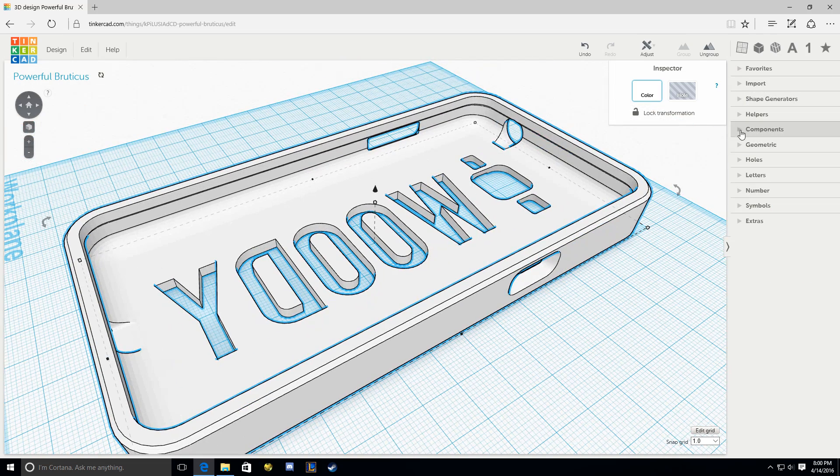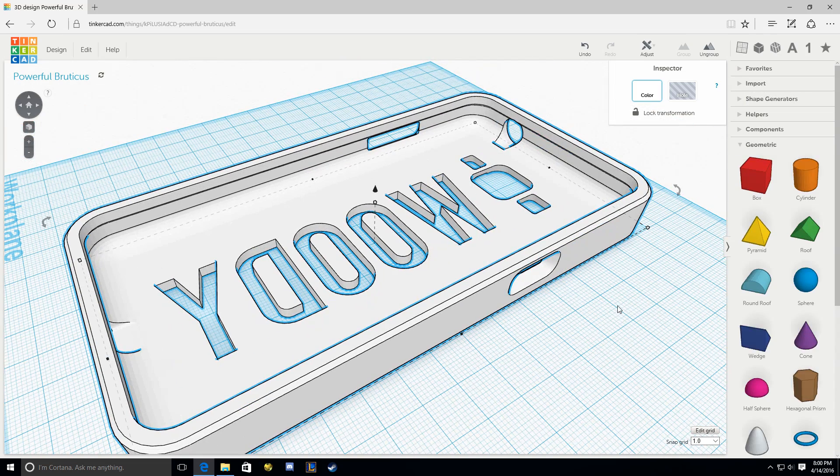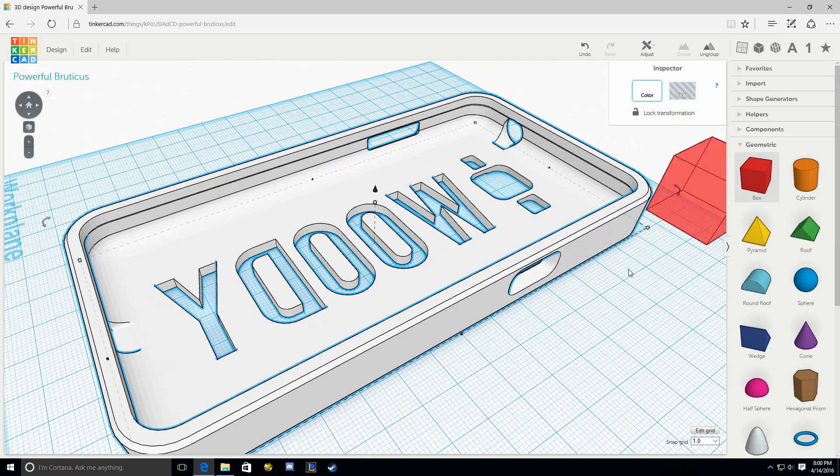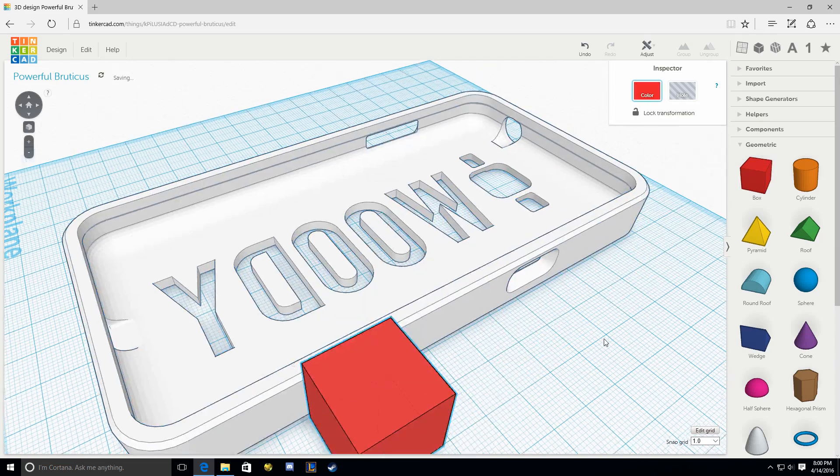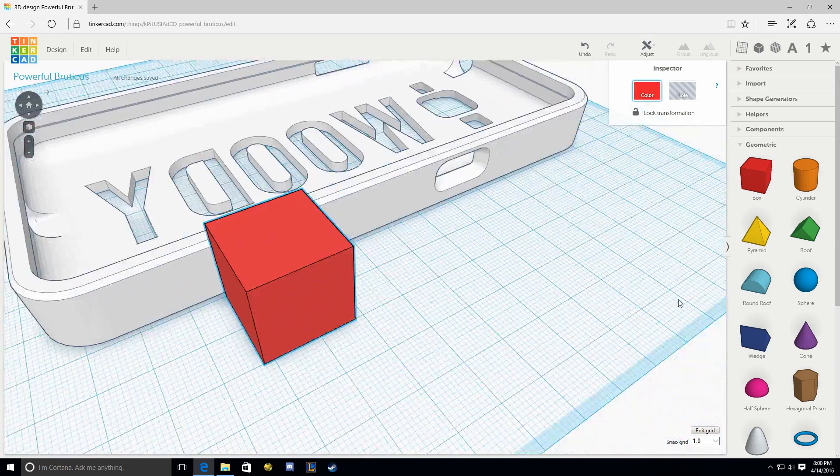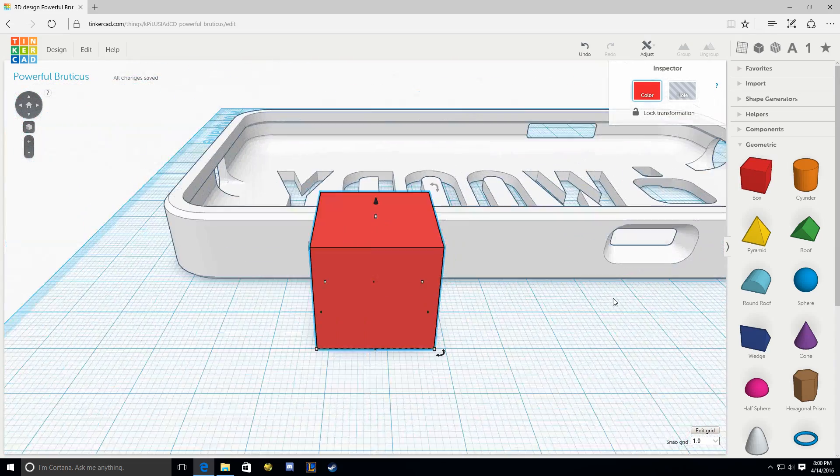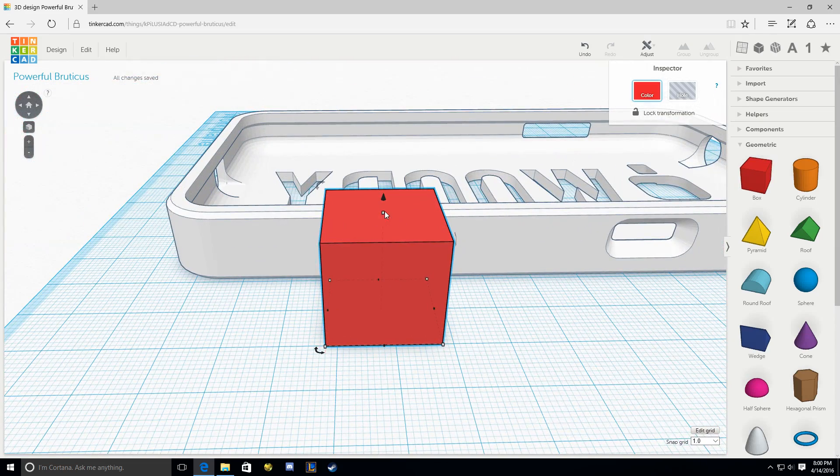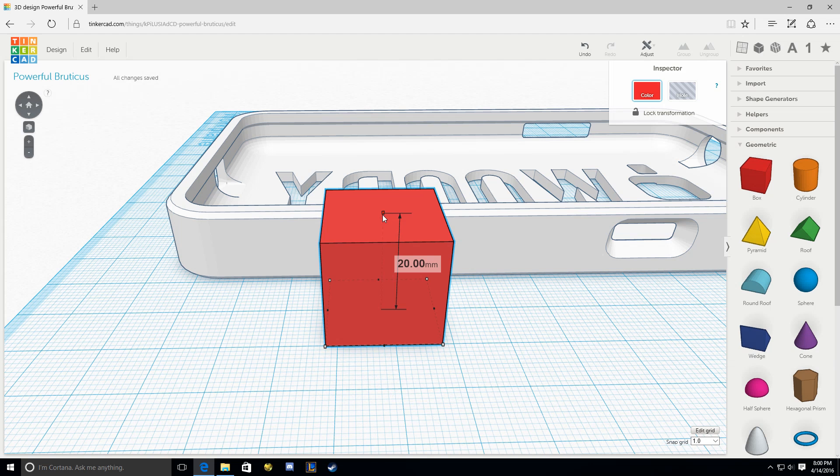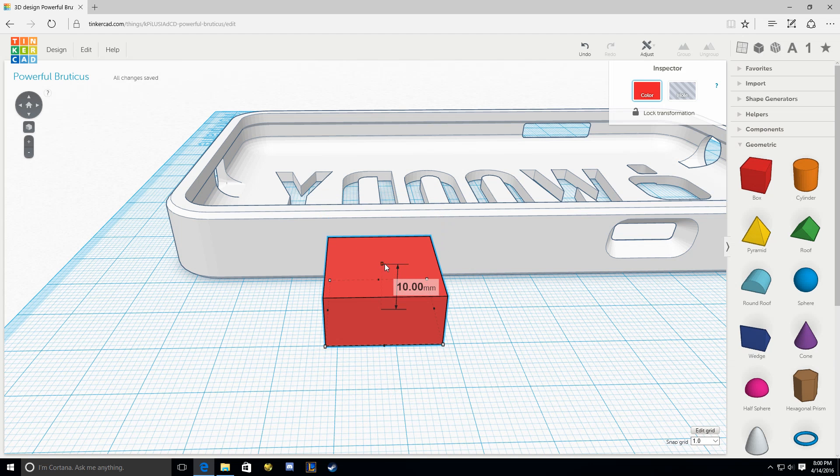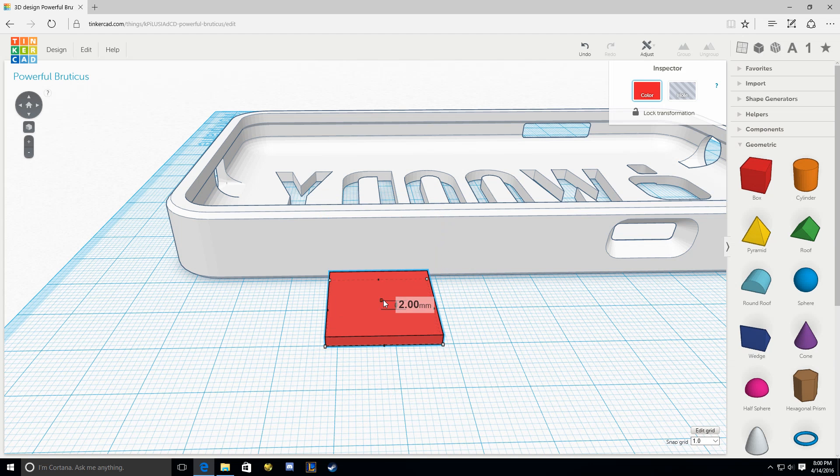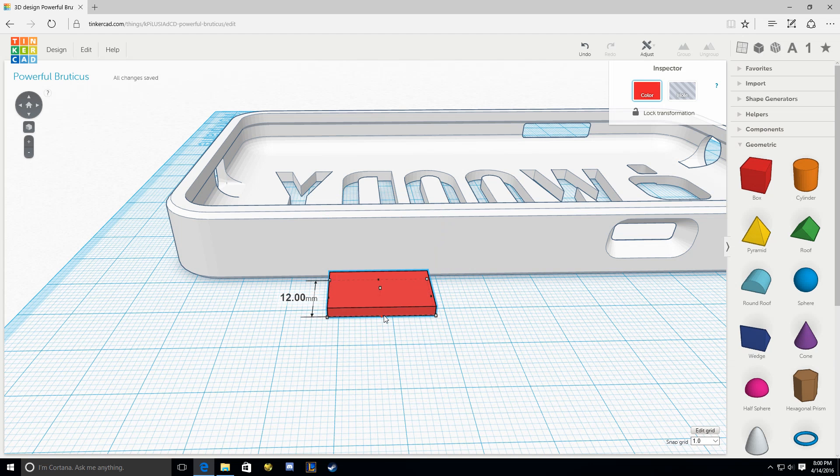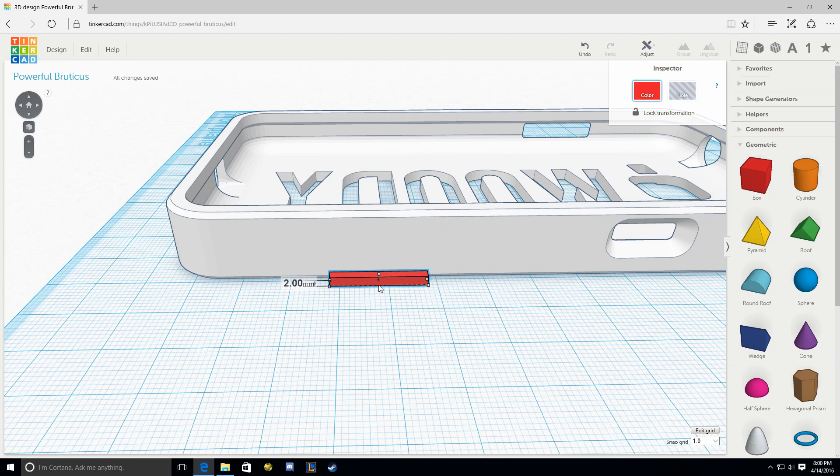If you want to keep those on there, collapse this menu and go down to Geometric. There's a trick that works around that problem. Drag out a box. Very simple. The top dot, we're going to squish. Grab that top dot, it's a white dot, and squish that thing down to 2 millimeters.